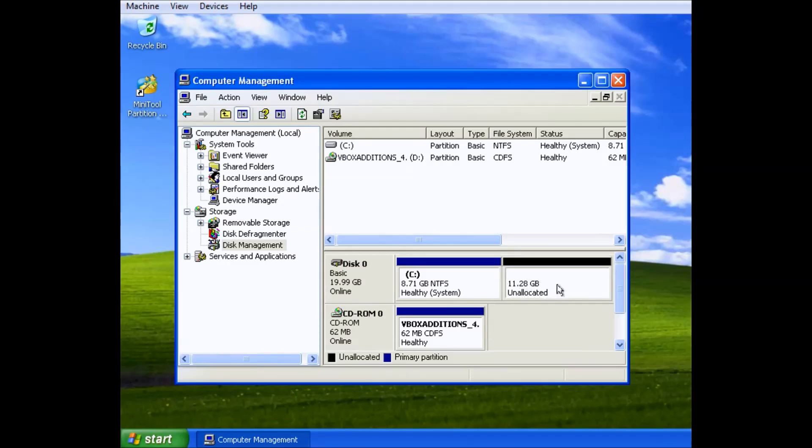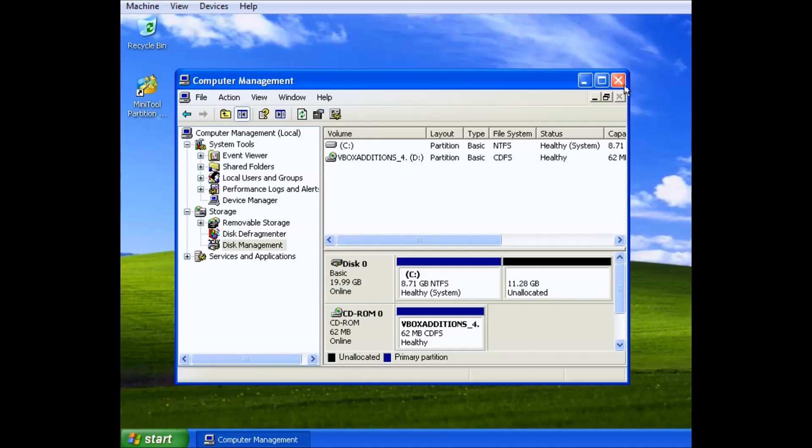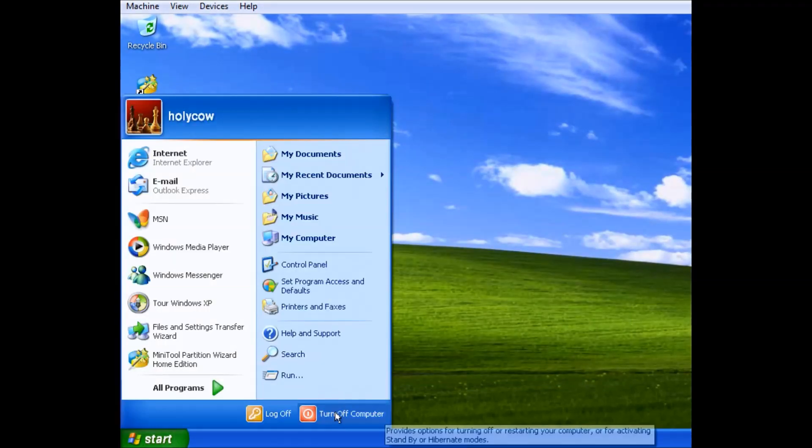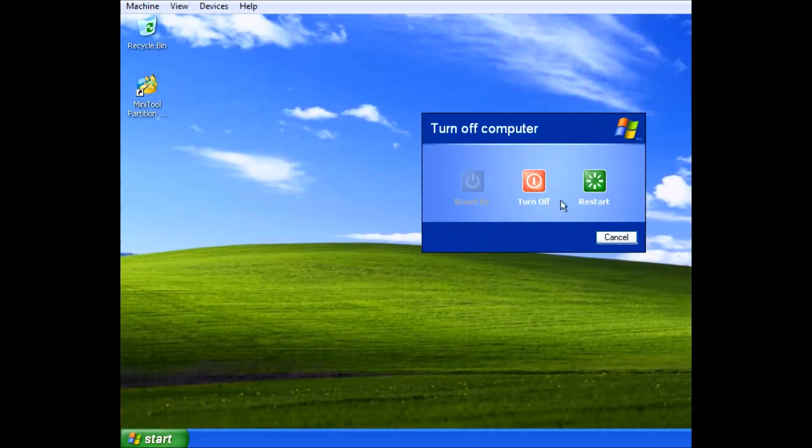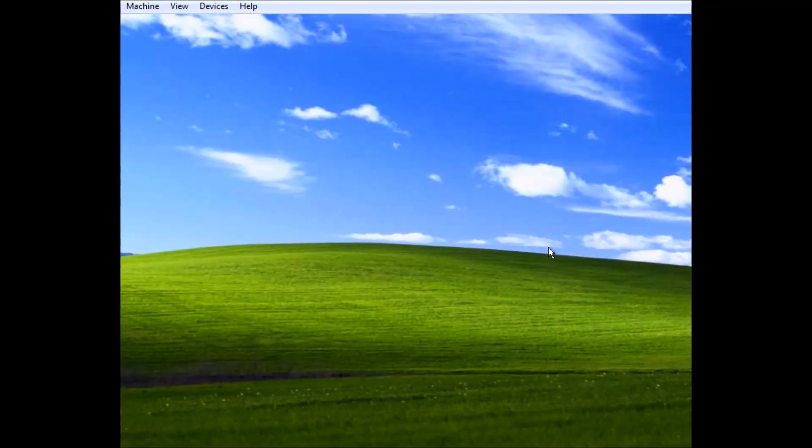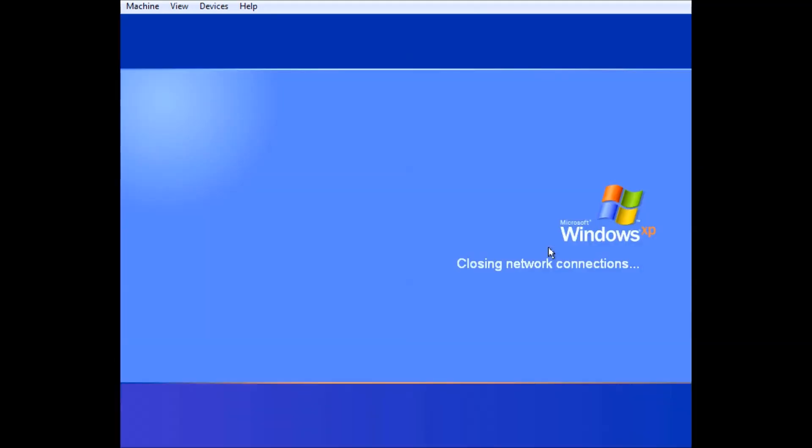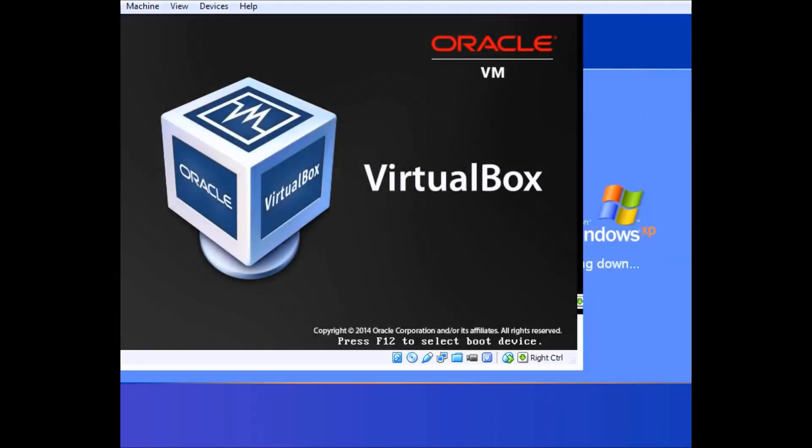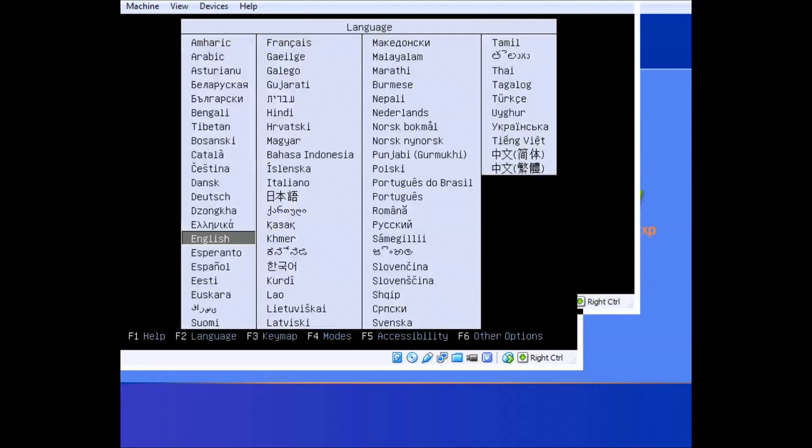Now the disk that I use is the Alternate CD. Because one, it's smaller to download, and two, I think it's faster for the install to go off and everything.